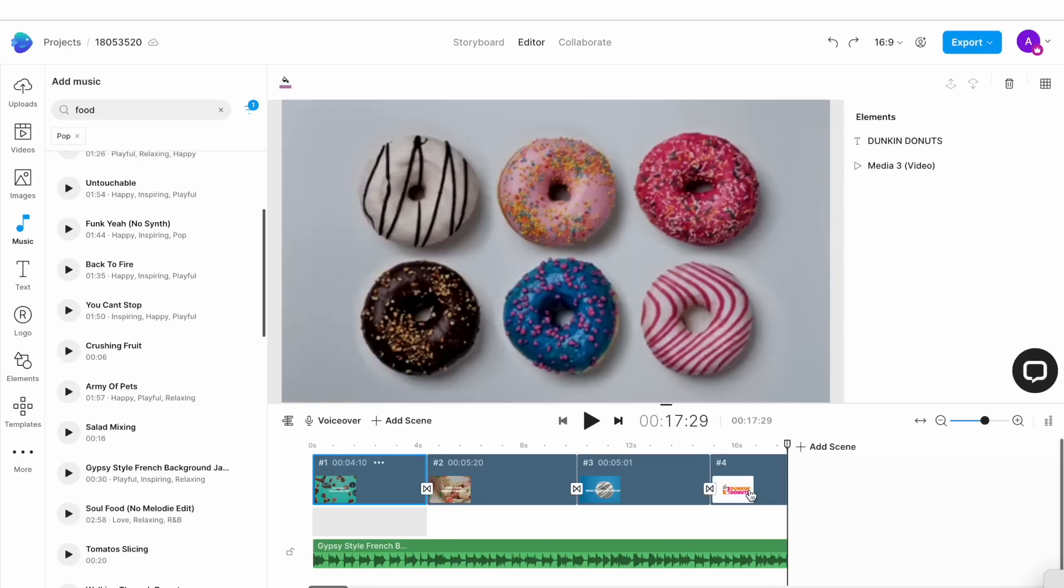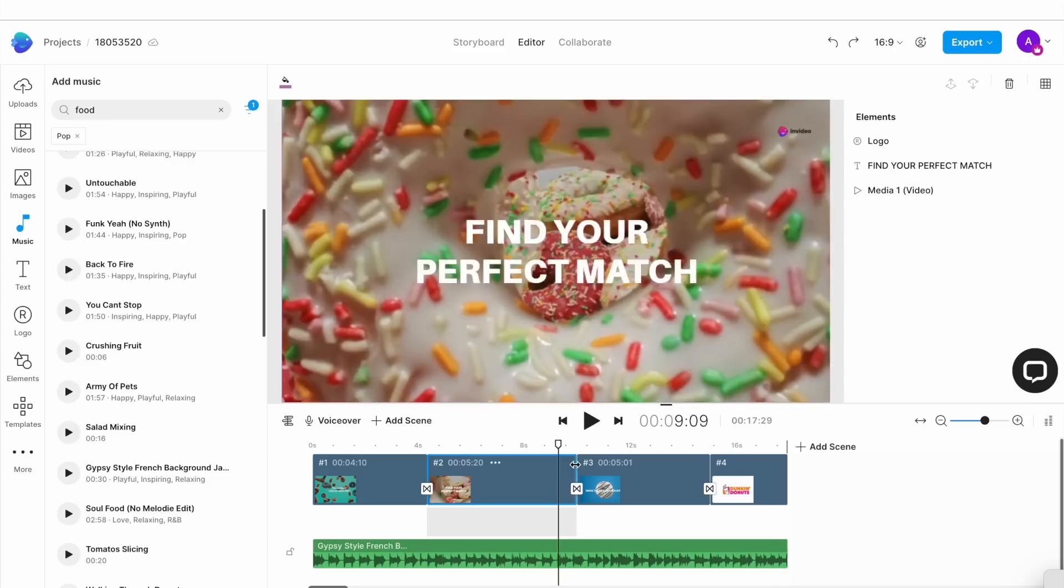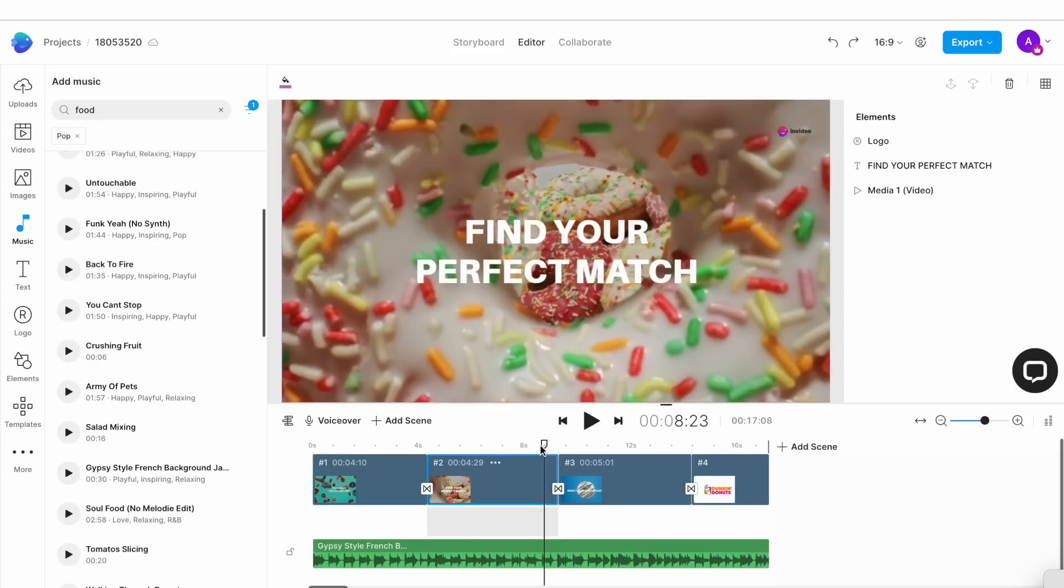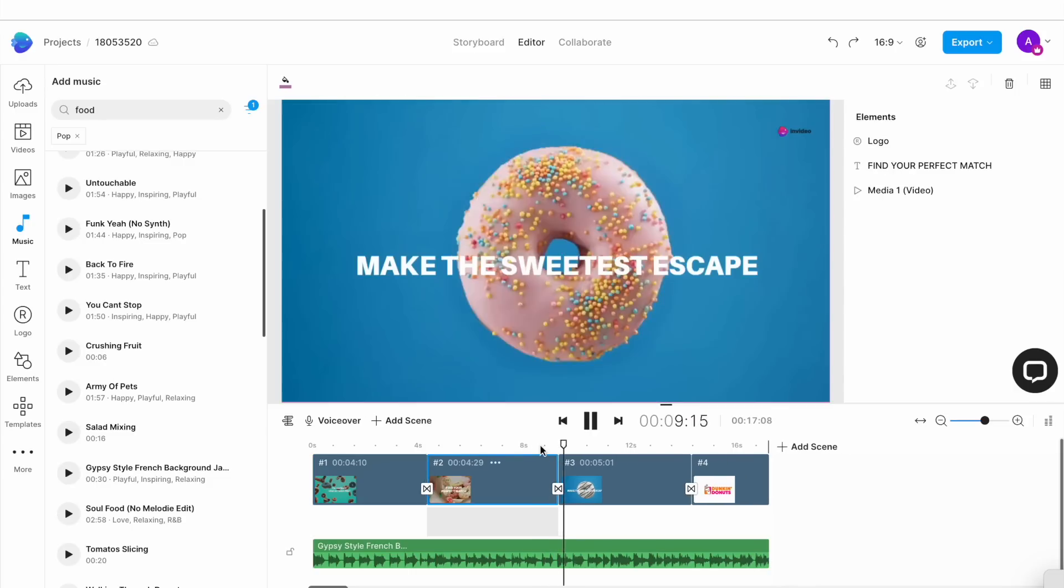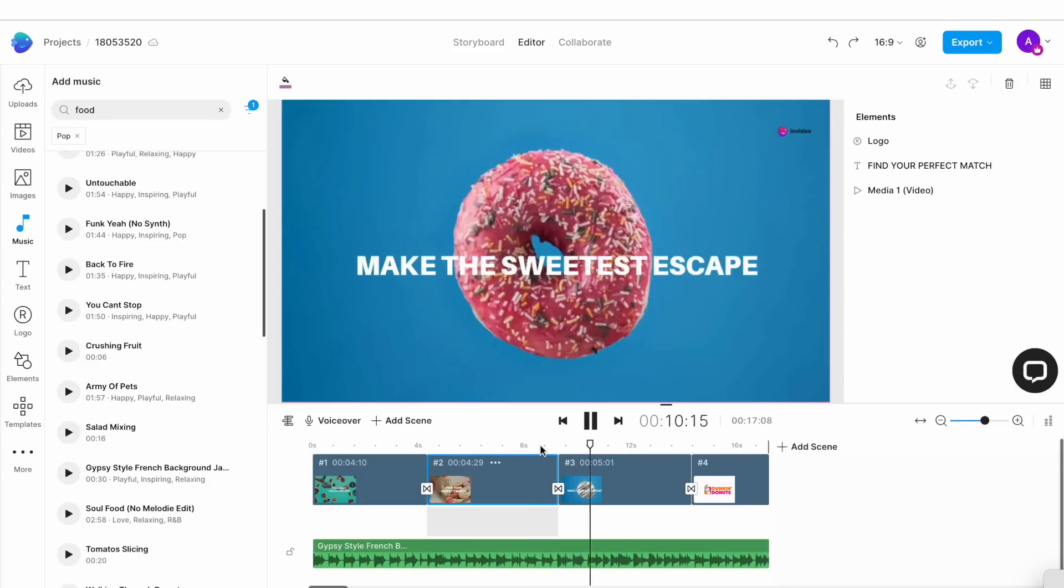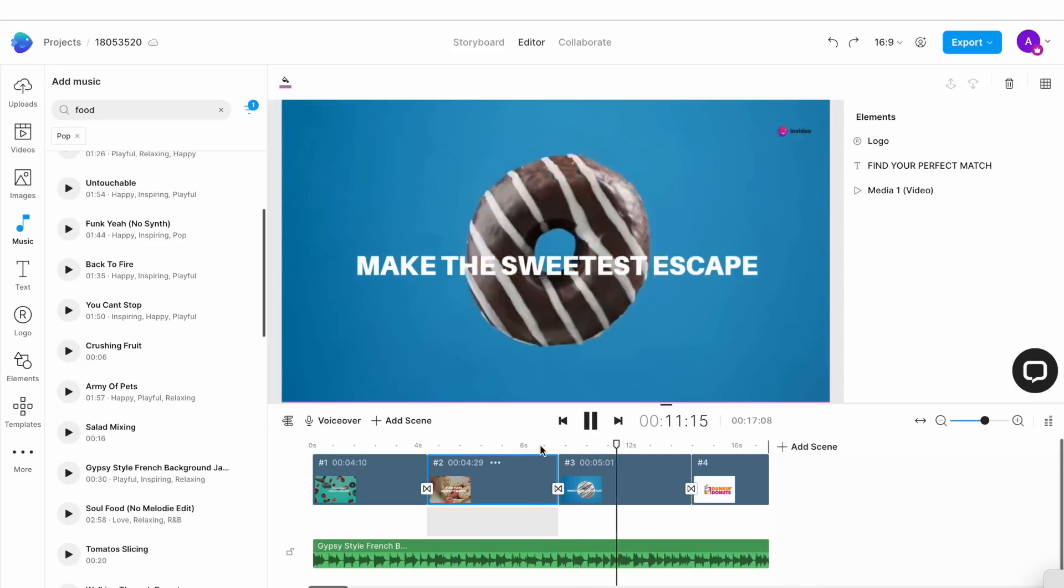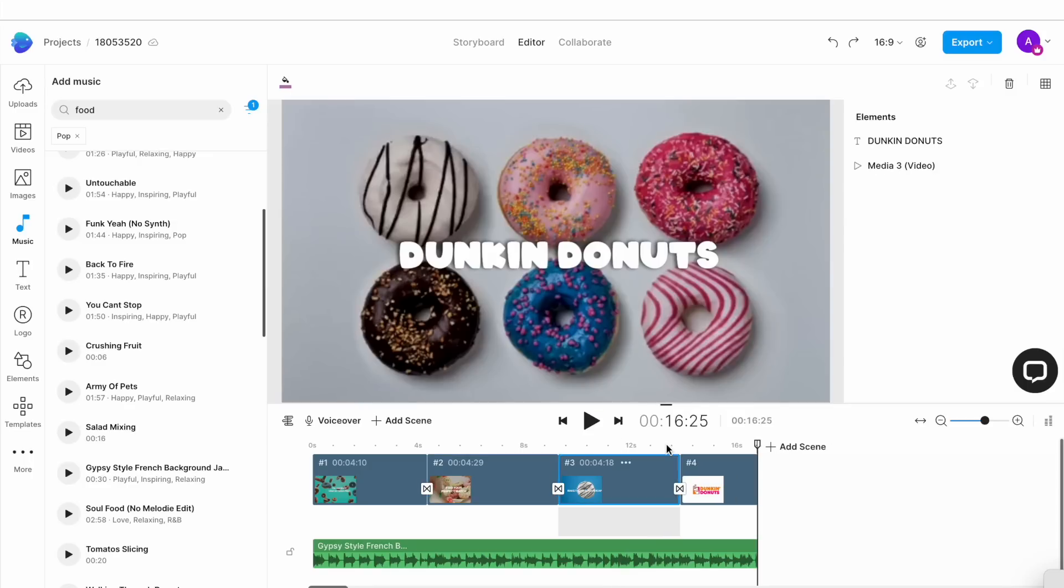After you've replaced the music track, you might need to slightly adjust the duration of the scenes to sync up with the audio track. To do this, simply drag the endpoint of a clip on the timeline and bring it to where you want it to end.